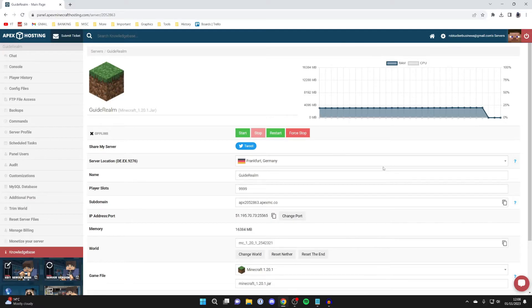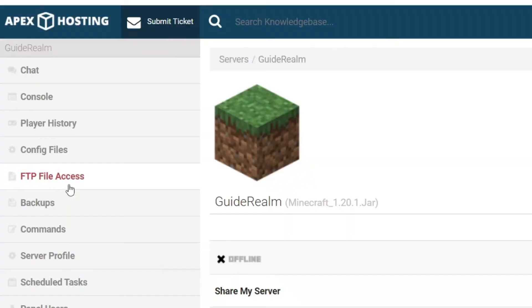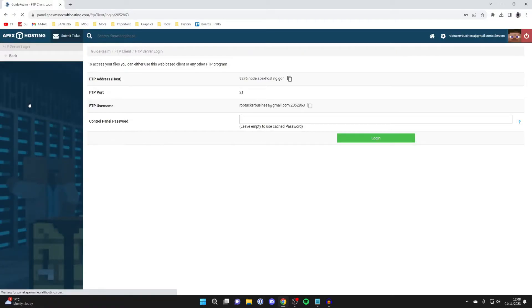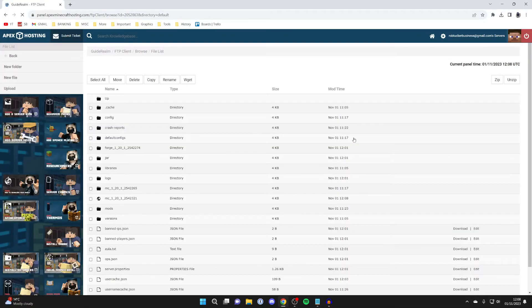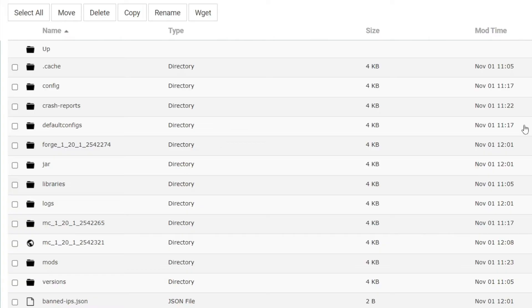This server has now stopped. Then what you need to do is go over to the left and press on FTP file access, just like this. Then you may need to enter your password, but it does say you can leave it empty. I'll try leaving it empty and it's let me in, and now your different worlds are going to be in here.